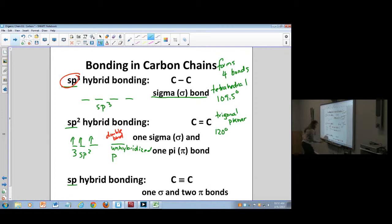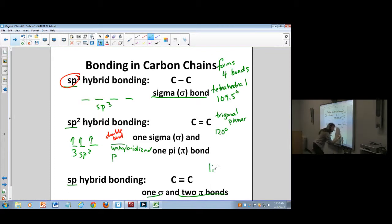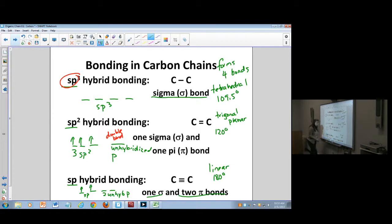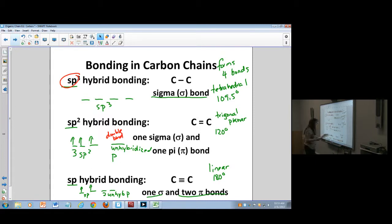For a triple bond, you have one sigma and two pi bonds. The triple bond is linear at 180 degrees and uses SP hybridization — two SP orbitals, each with an electron, plus two unhybridized P orbitals that form the two pi bonds of the triple bond. That's a review of the hybridization concepts we've covered.